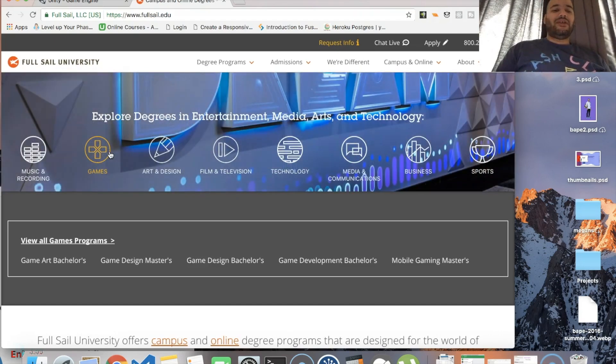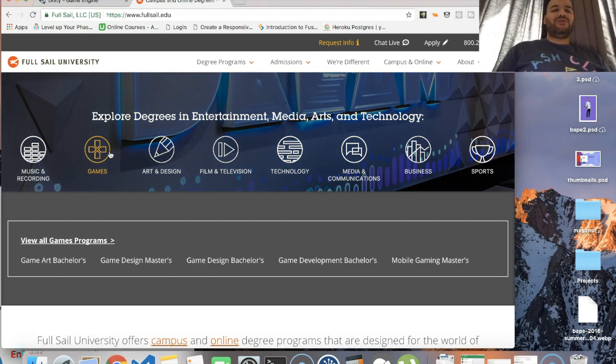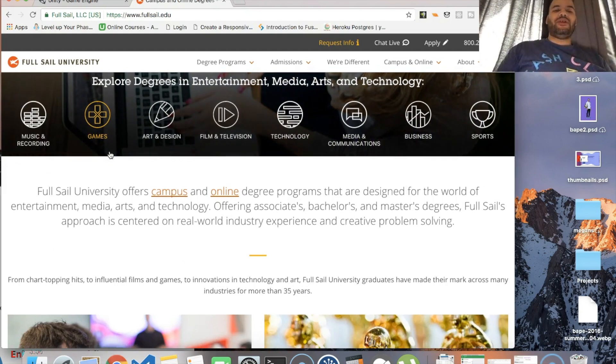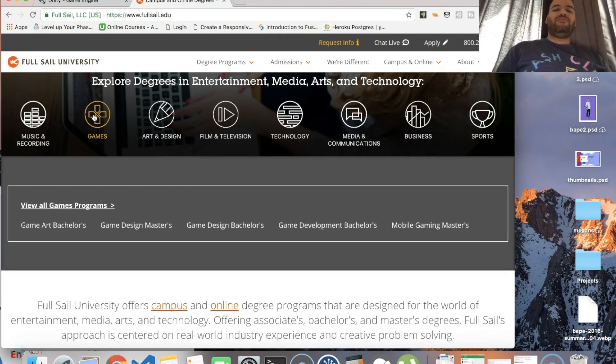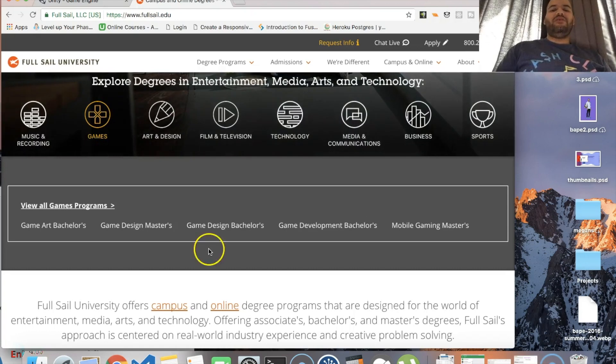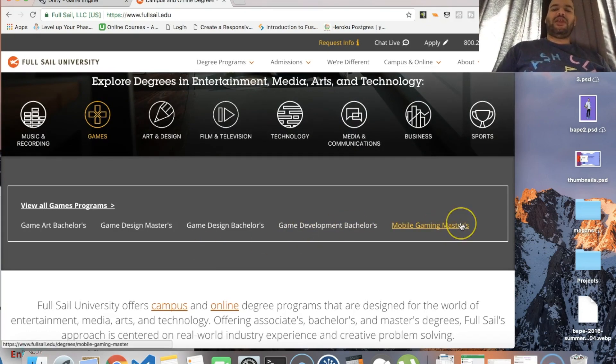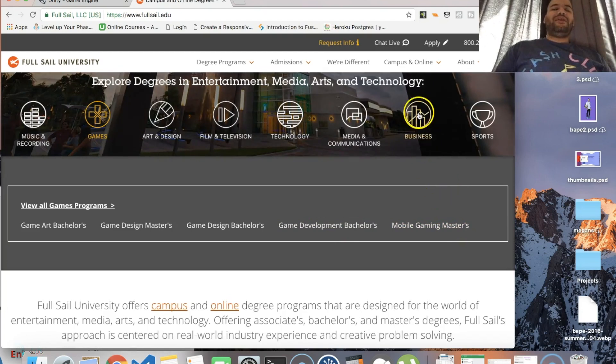But now that I'm here looking at this, I'm like man I'm kind of glad I didn't because I just don't see myself doing this. There's so many different parts - you could be a game designer, you could do game development which is more the coding side, you could do mobile gaming.